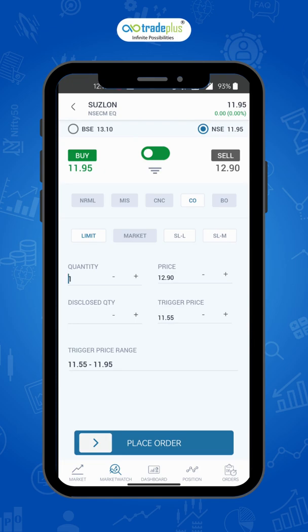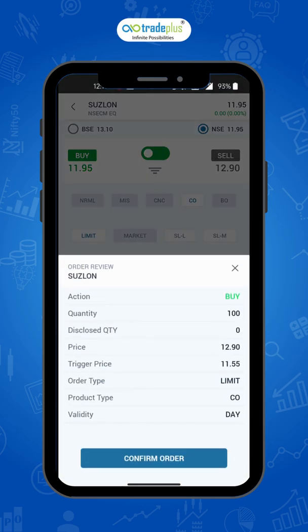Cover order is only for intraday and any open intraday positions will be auto squared off by our system if you do not square them off within the stipulated timings. To place it, select CO, then select the quantity and set the trigger price. There is a trigger price range to indicate that you set within the range. So when the price hits the trigger price, your order will be squared off. Swipe to place the order and click on confirm order. Your order will be placed successfully.